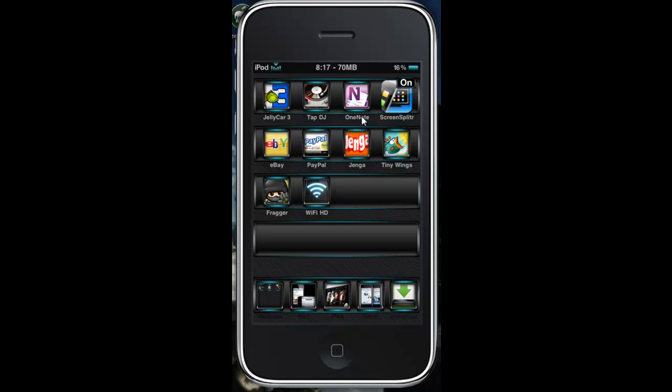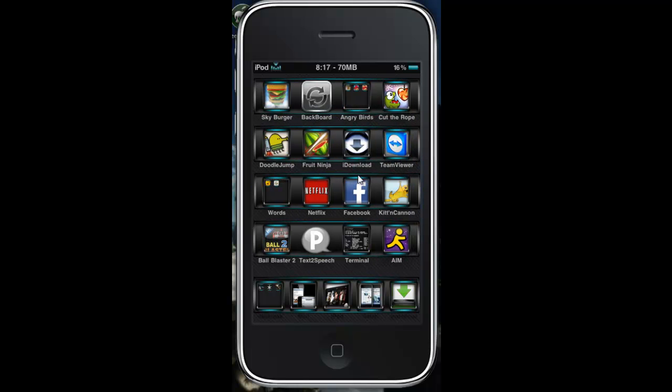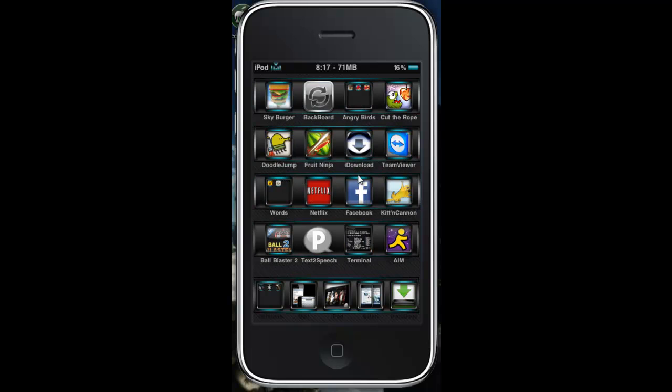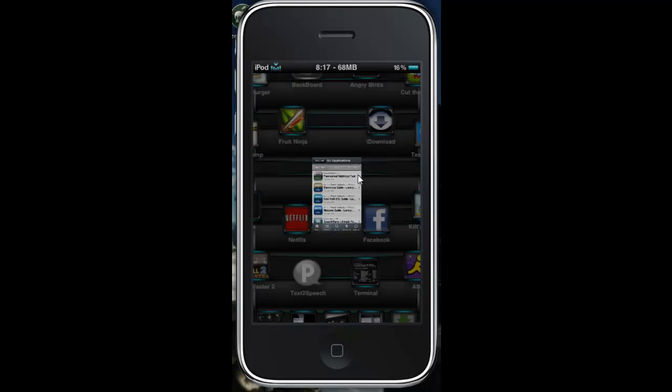Basically what you want to do is go into Cydia, download the source that I have in the description, and we'll just get right into it.